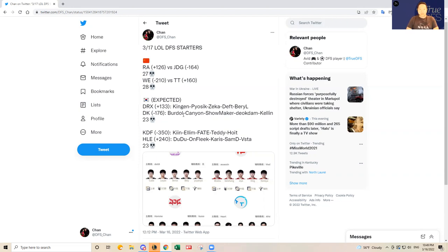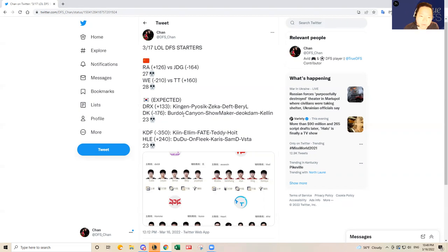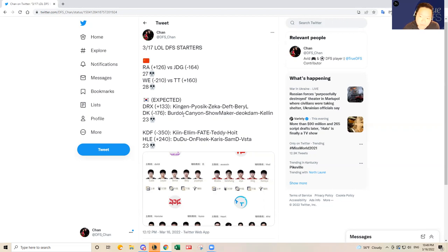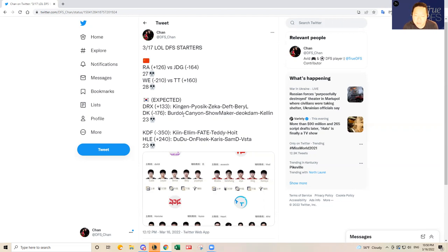I feel like DRX, the weakness for them has been in the jungle position. Pyosik, his level of consistency is something that I've questioned. Kingen was actually playing pretty bad as well in the top lane, but the last couple of weeks he has shown that he has improved and he is in better form. He actually won a player of the match the other day that shows that he has come alive.